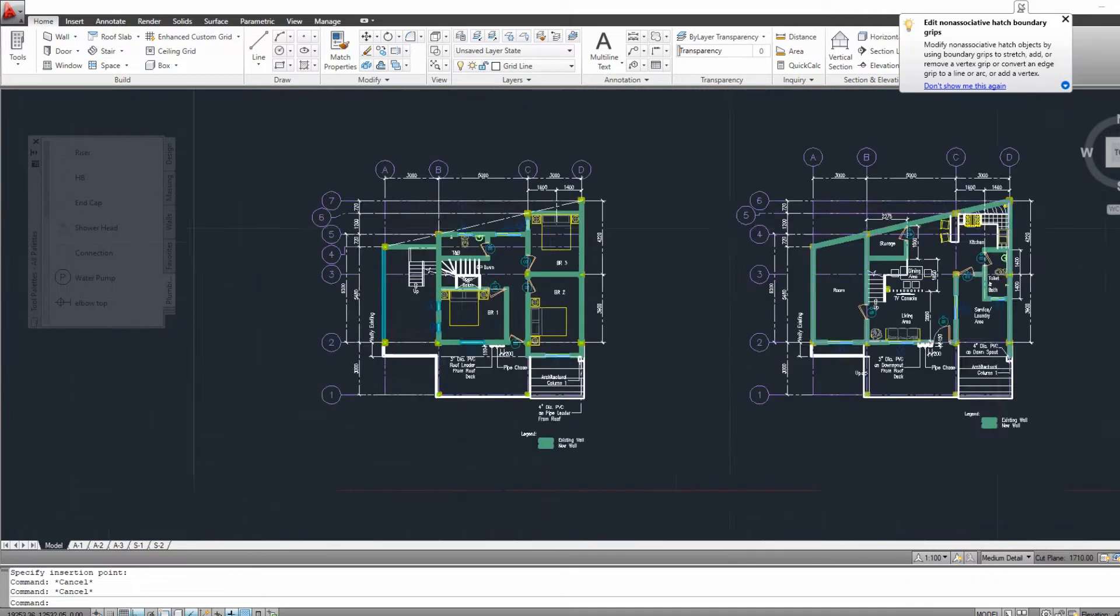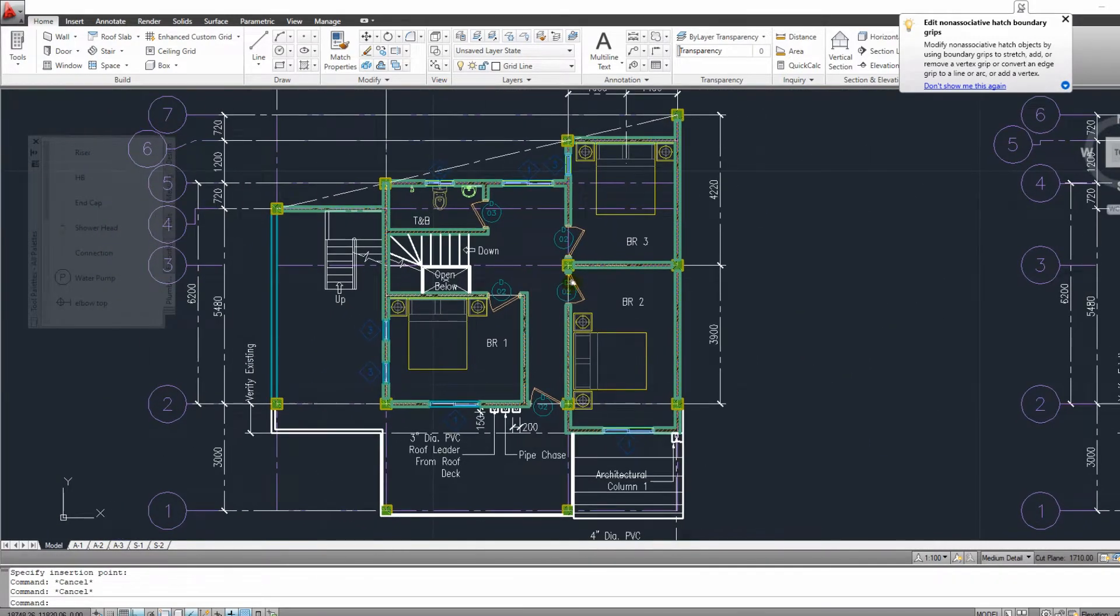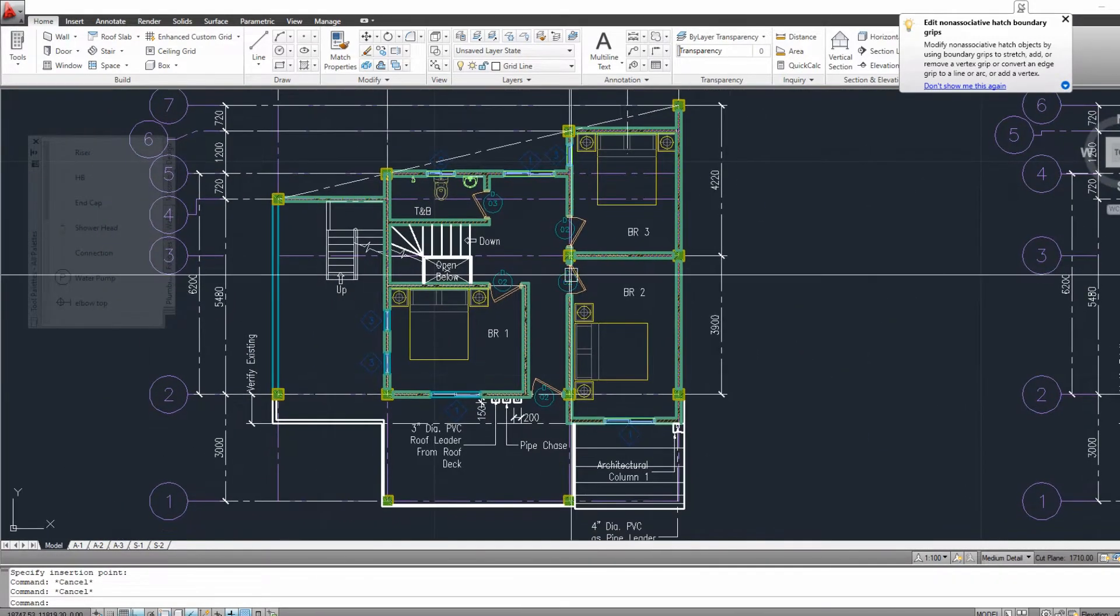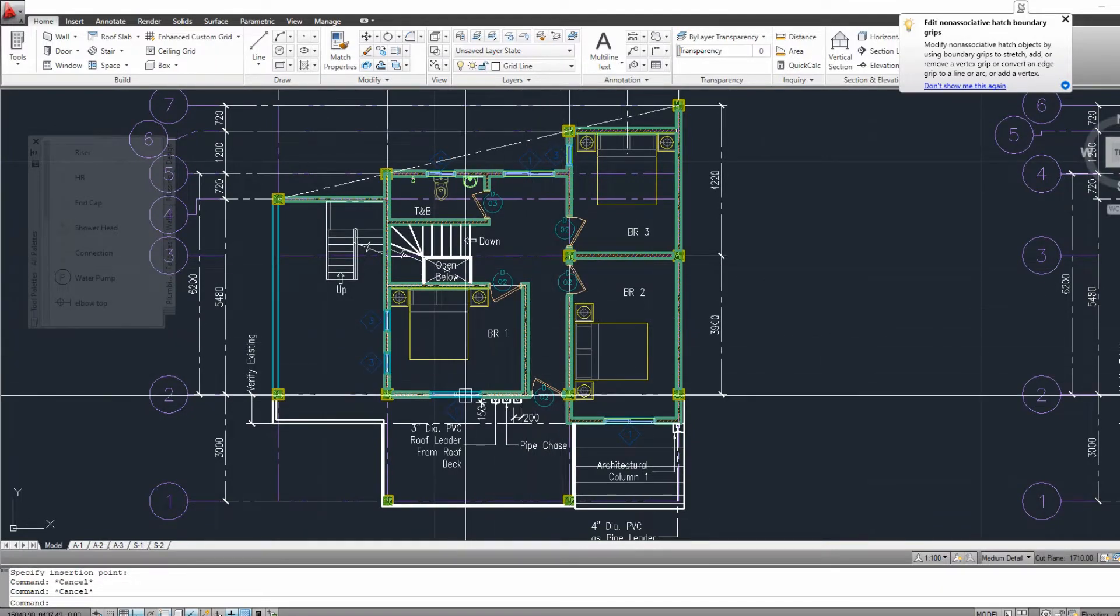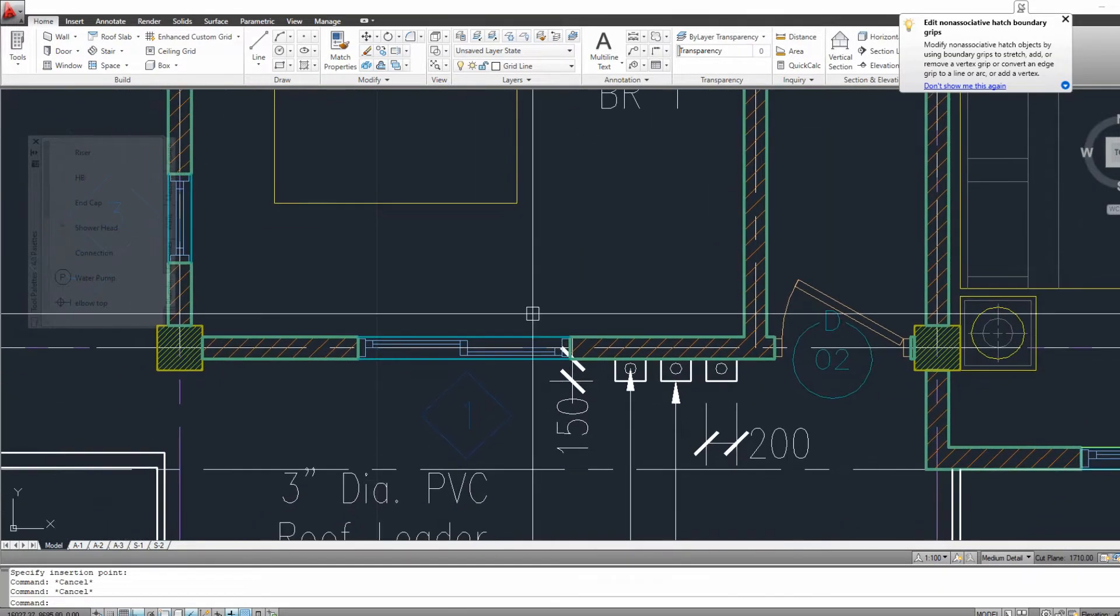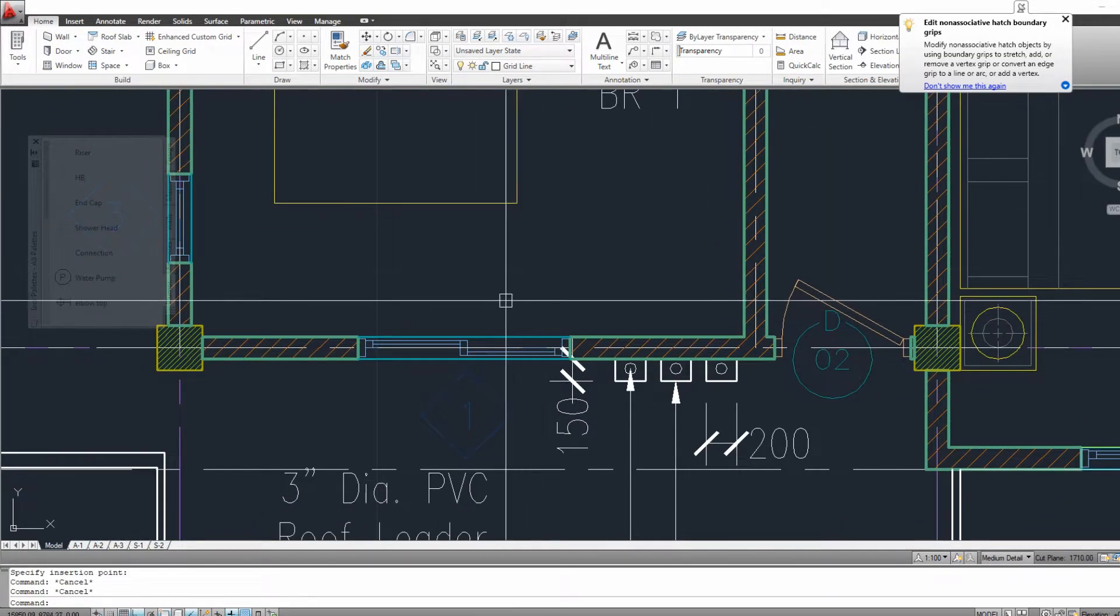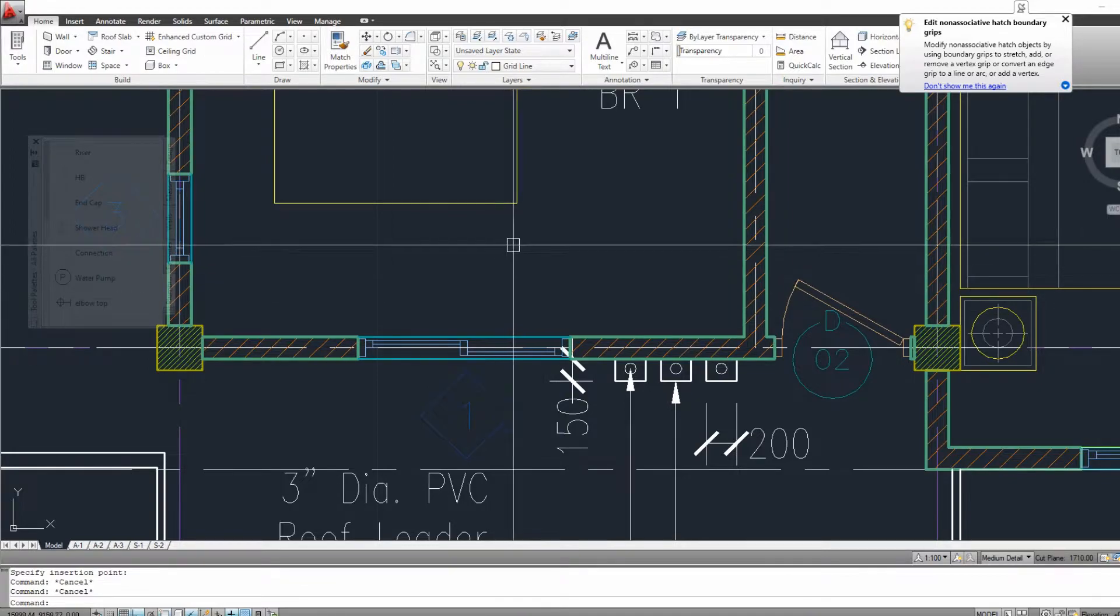Hello and welcome to my YouTube channel. Today we will discuss how to create a door tag or a window tag that will automatically create a window or door schedule at the end. Without further ado, let's get started.